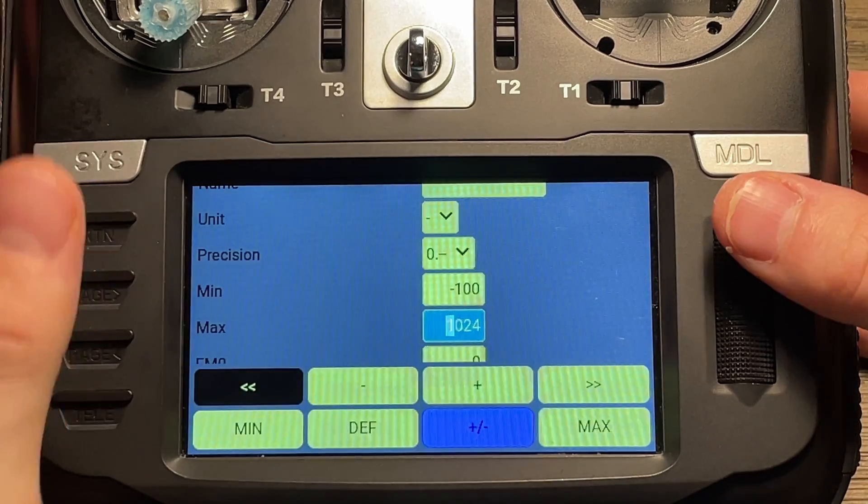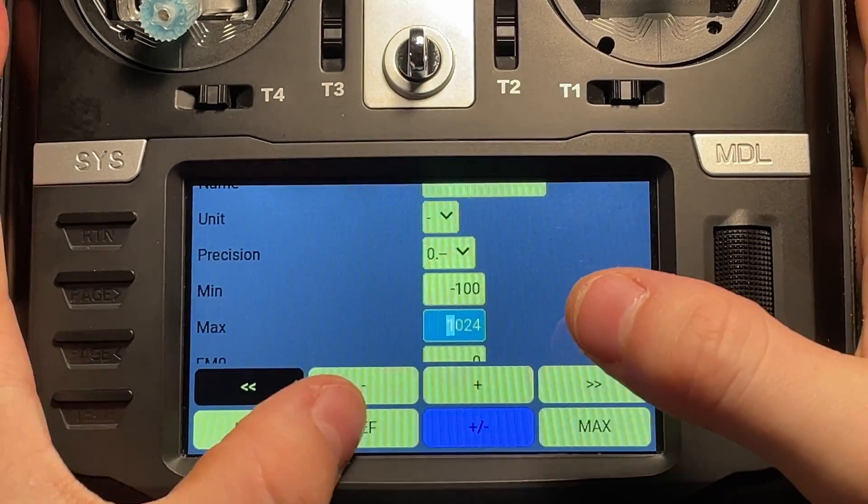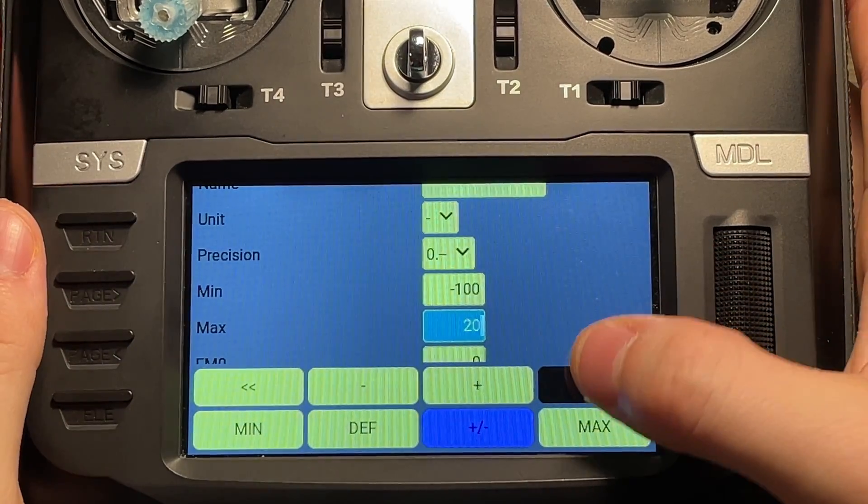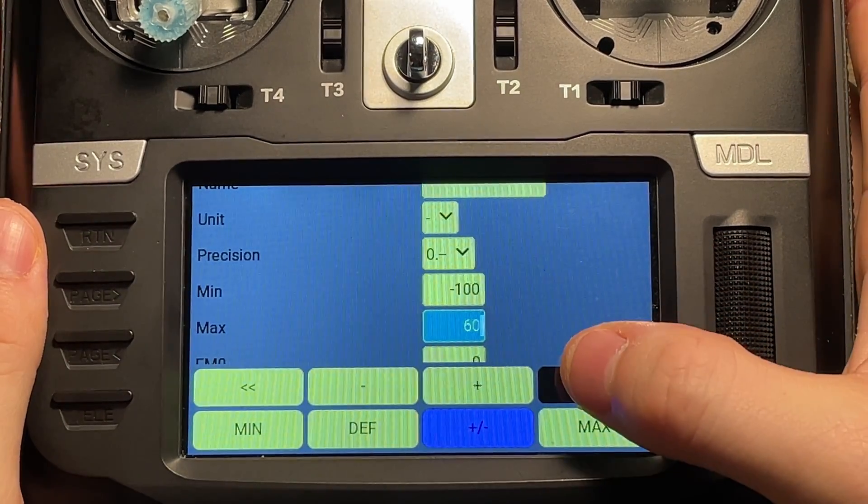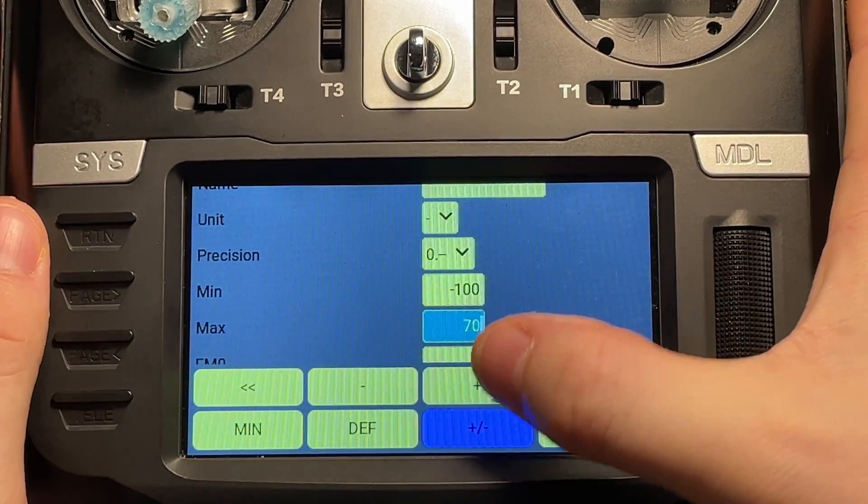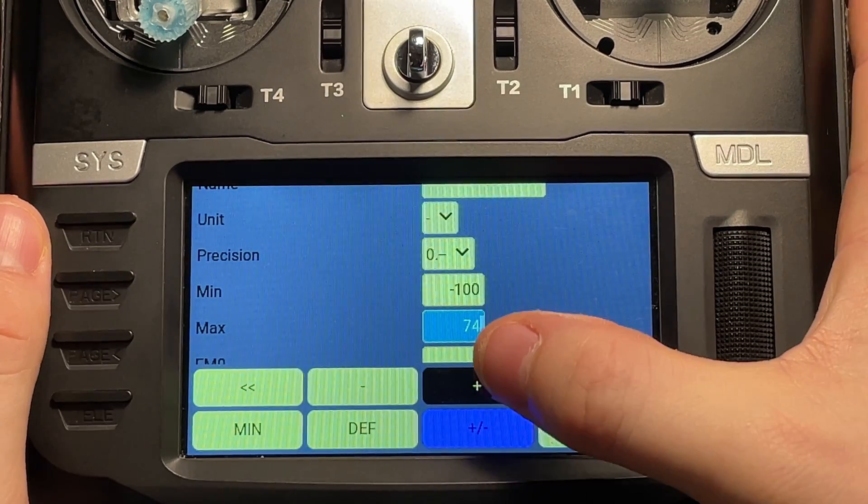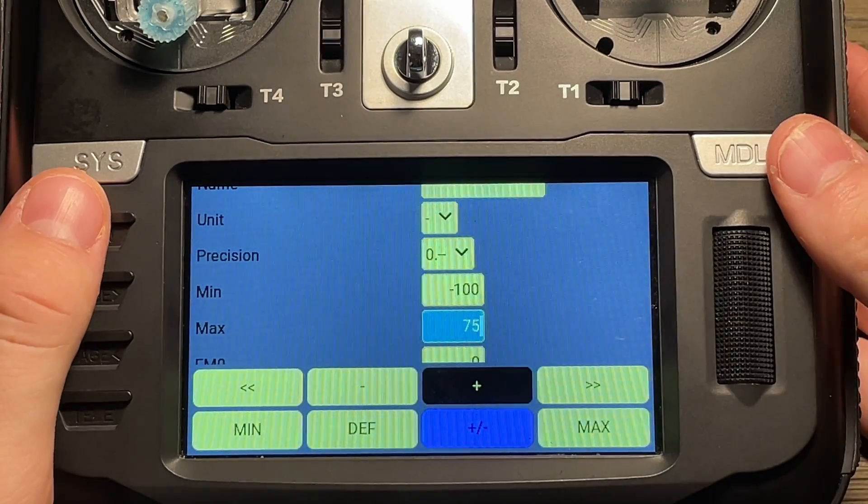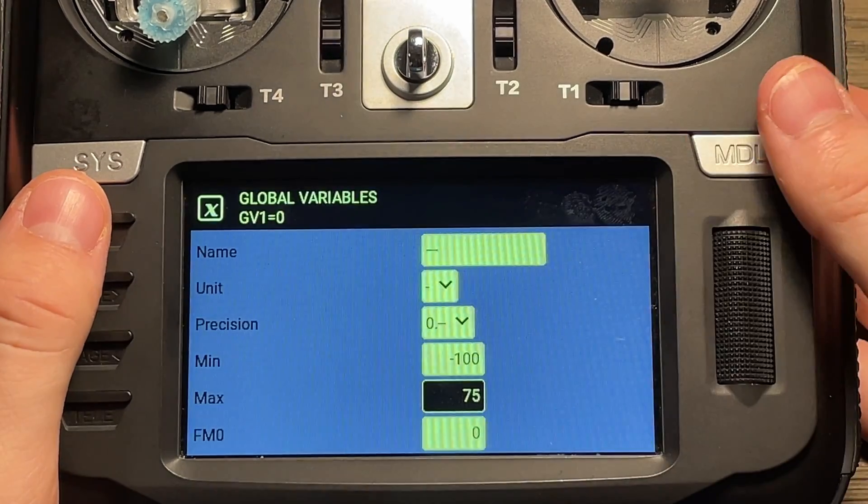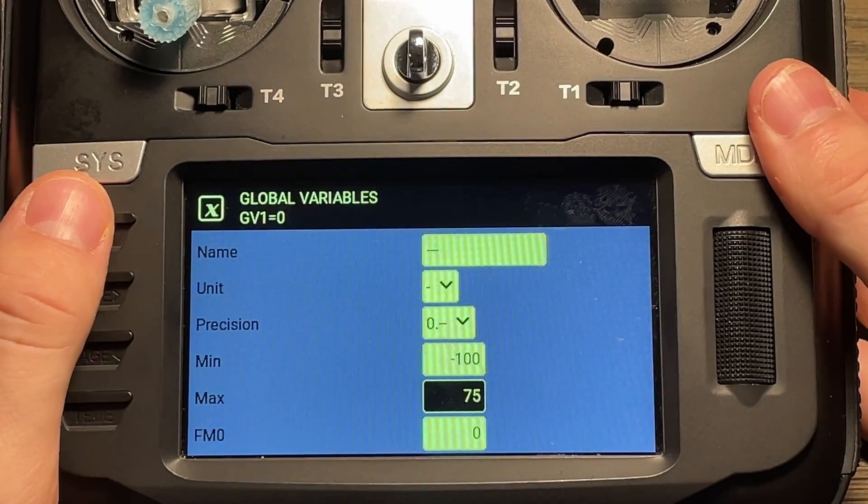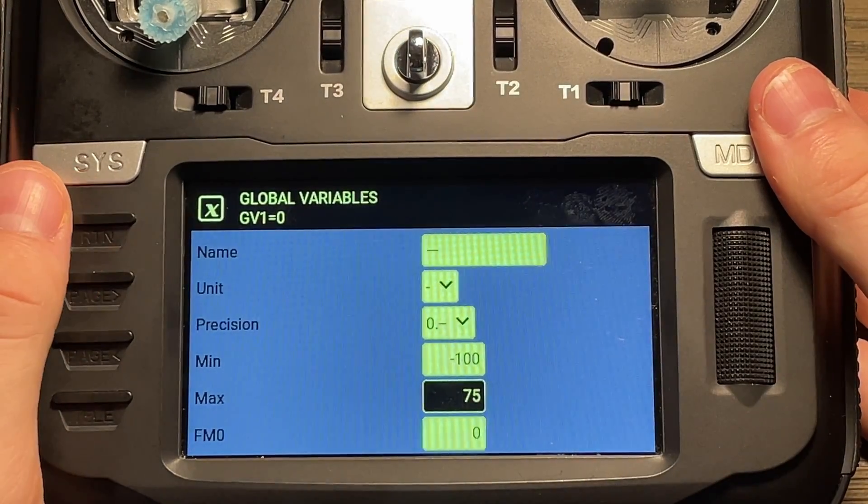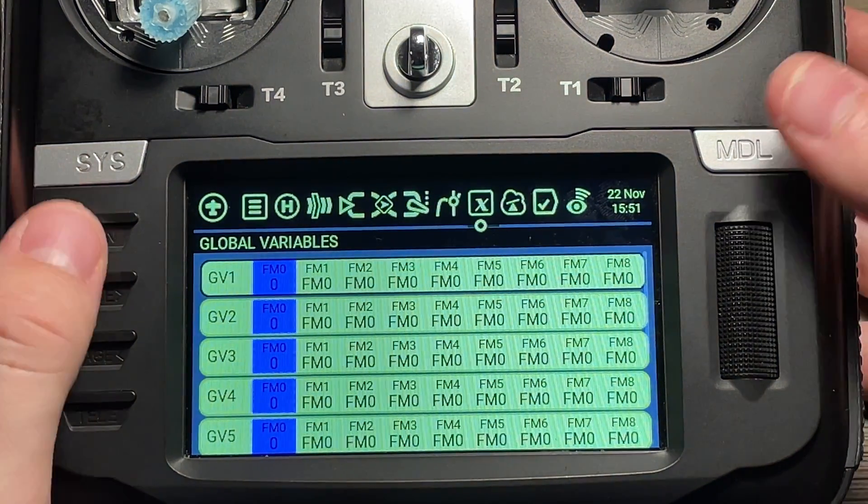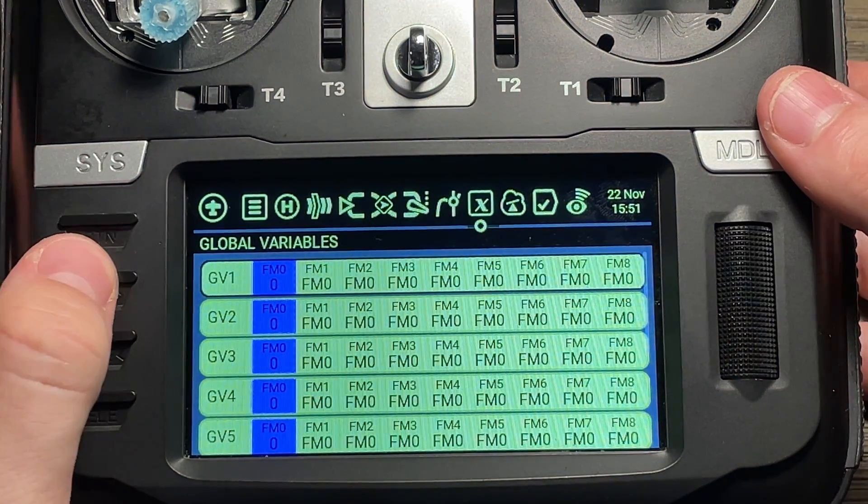And then for our maximum, we're going to set this one to 75. So going the other way, set that one to 75. And you'll see why we're doing this later. So you want to back out of that once you have that set up, and you want to move on to your logical switches.